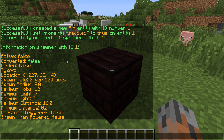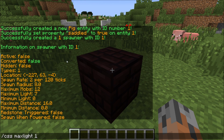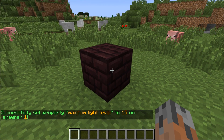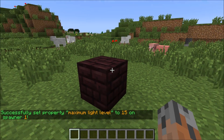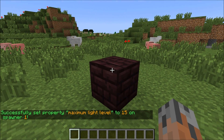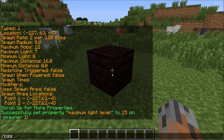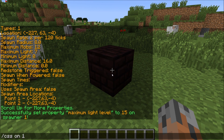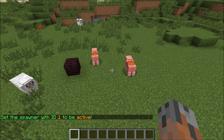To make it so it can spawn during the day, we do slash CSS, max light, and then the ID number which is 1, and we set that to 15, because 15 is daylight. So now this spawner can spawn in any light condition. Now to finally turn it on, we just do slash CSS, on, and then the ID number, so that's 1. Now this spawner is active and we have some saddled pigs.